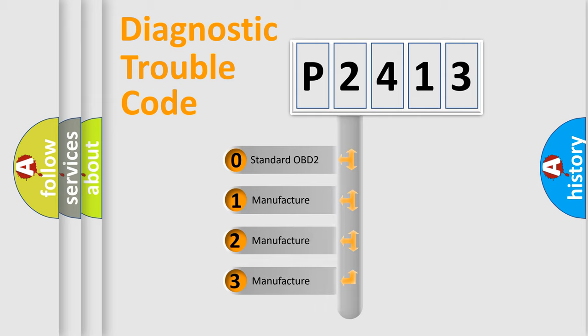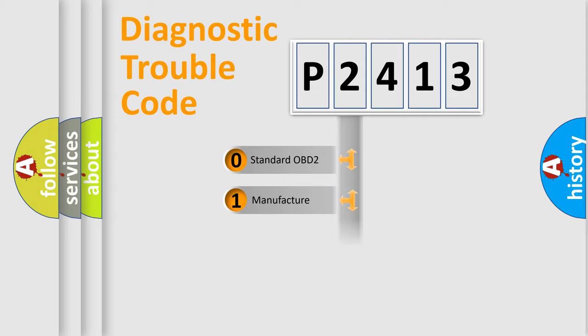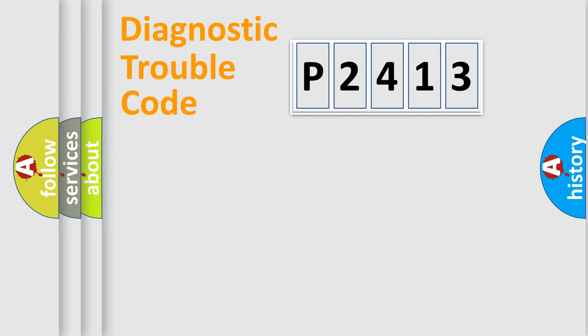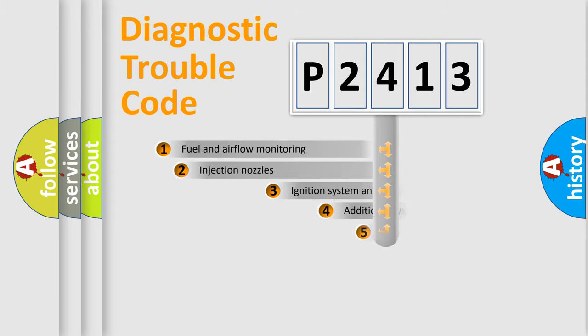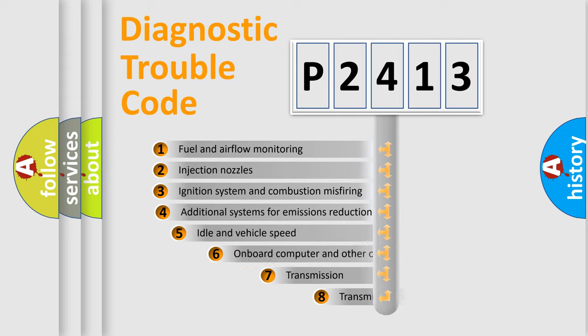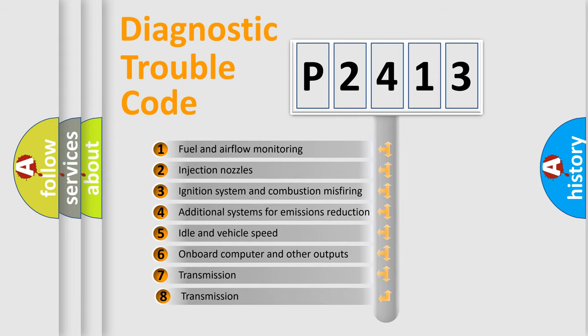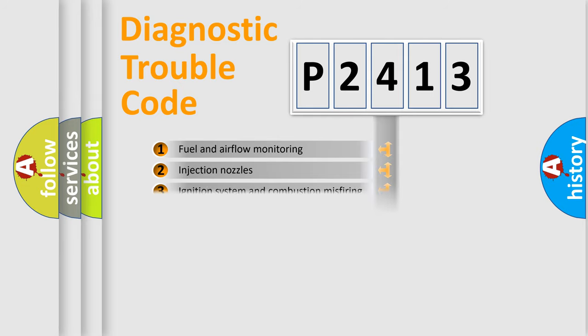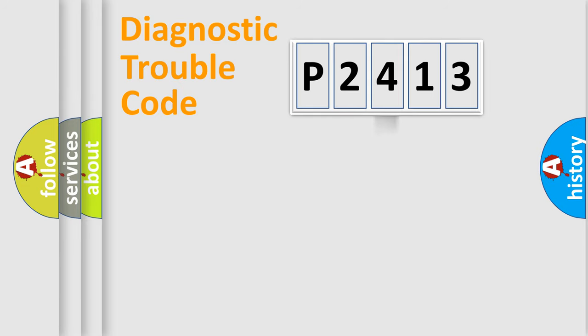If the second character is expressed as zero, it is a standardized error. In the case of numbers 1, 2, or 3, it is a manufacturer-specific expression of the car-specific error. The third character specifies a subset of errors. The distribution shown is valid only for the standardized DTC code.